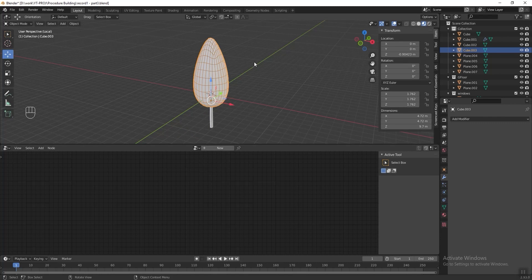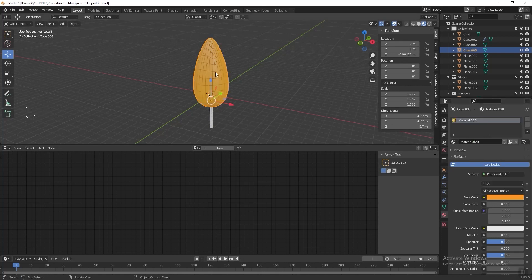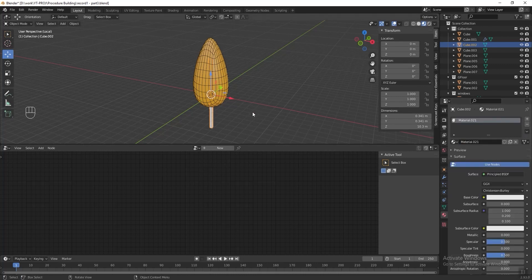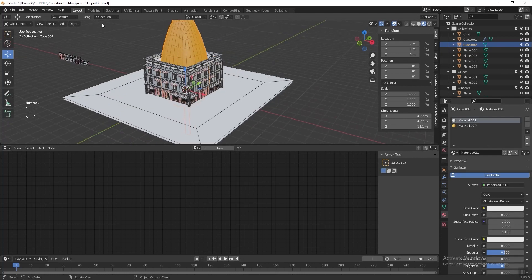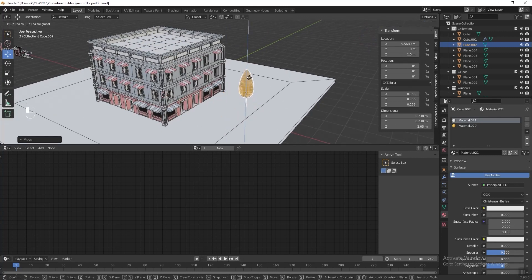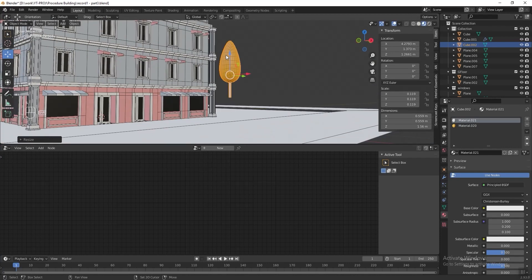Now we need to add a color onto the leaf. Go to material properties, press New, then change the base color to orange. Next select the trunk and add a white color onto it. Now select both the trunk and the leaf, press Ctrl+J to join them together. Then press Numpad Slash again to unfocus the object. Scale the tree smaller and put it somewhere beside the building — you can put it anywhere you want.